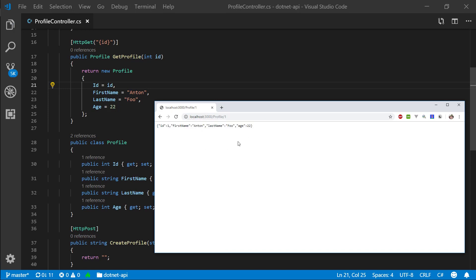So you may notice a few things that it's actually returning JSON straight away. So this will be very easy for us to use in our view application and just to assign that to an object straight away.